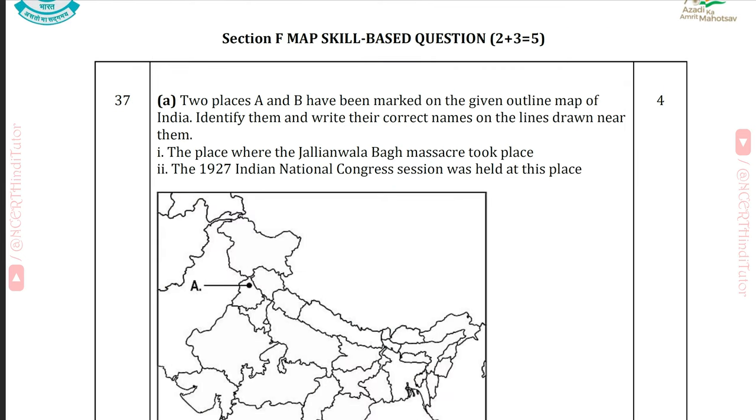We have completed Section E. Now let's move on to Section F — the map-based question, Question 37.